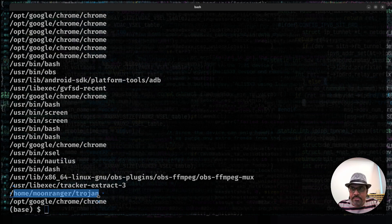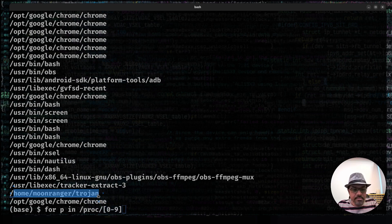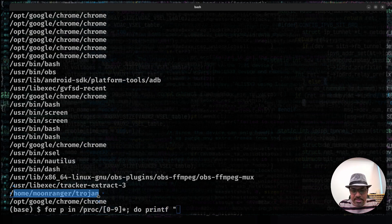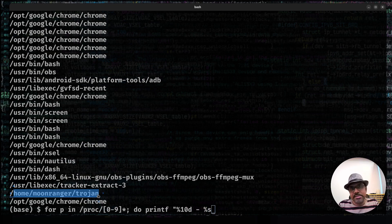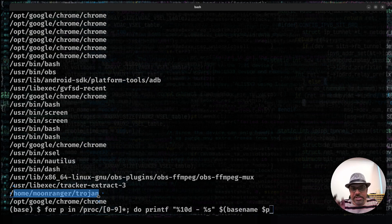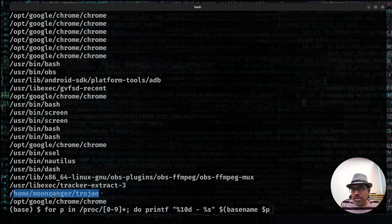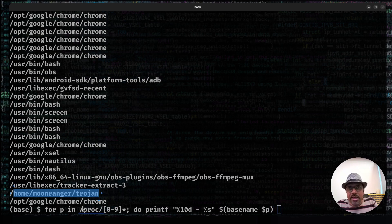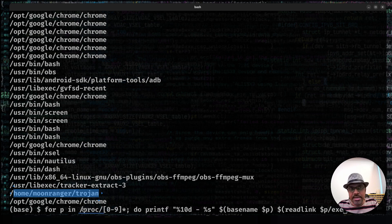I can say for p in slash proc slash 0 to 9 star, do, just type, maybe. I'll use printf this time because I want to format it nicely. I can just use percent 10d dash percent s, followed by dollar of basename dollar p. We'll just print the basename without the path. Only the last component of the path is what is extracted by basename. So you get only the number. The PID is the number. You want only this number that's expanded without the slash proc prefix. All these are just ornamental. You can also make it more simpler. So I'll just print this way. Followed by, I'll use dollar of readlink dollar p slash exe.